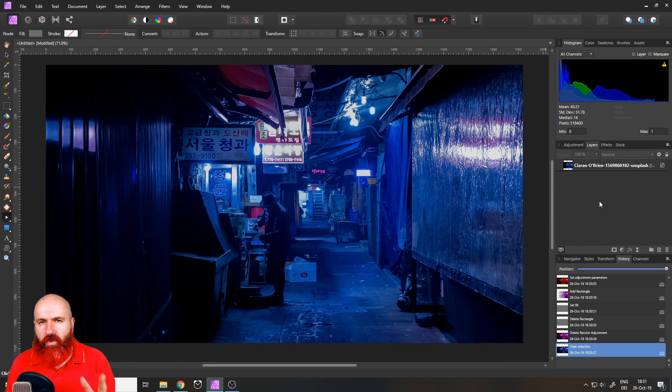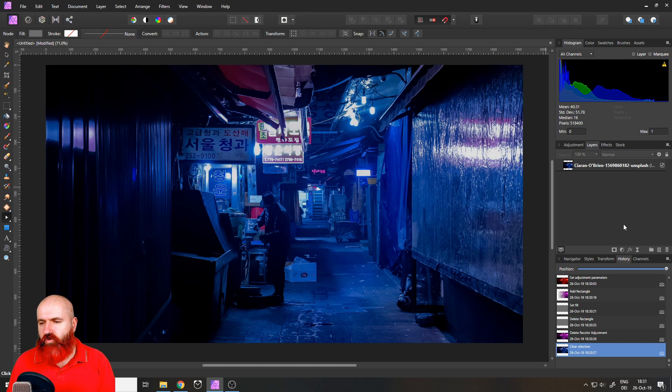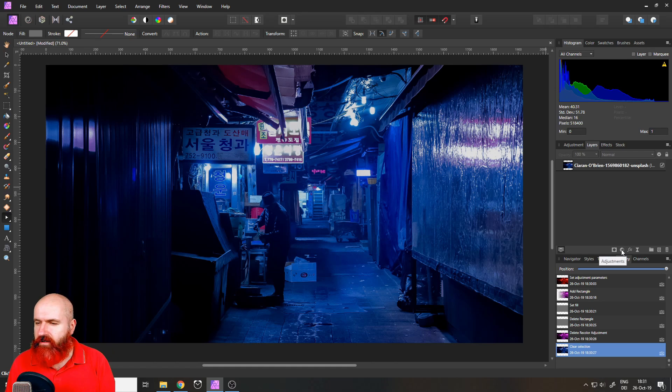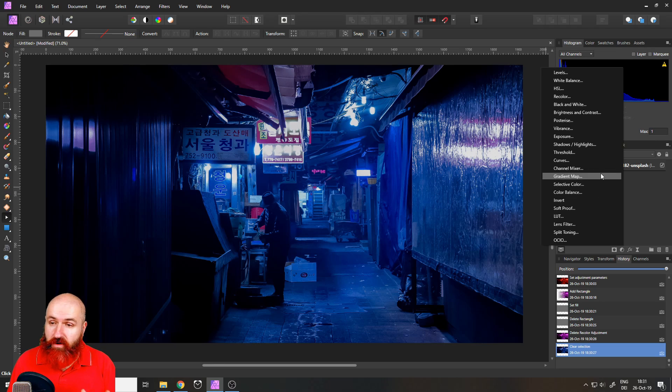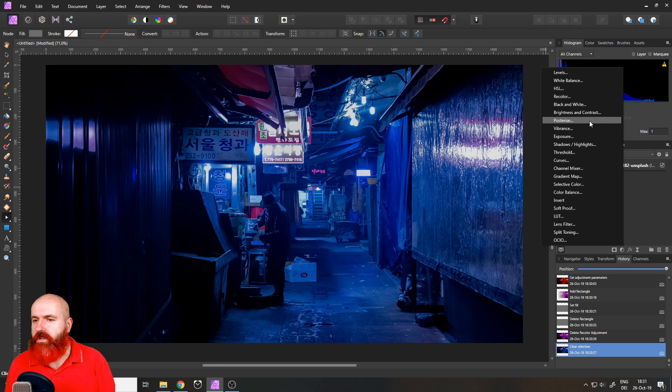So let me explain the problem, what it is and how to solve it because I tested around a little bit in Affinity Photo and I found a pretty cool workaround.